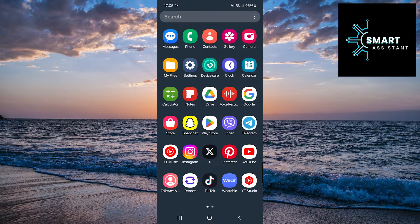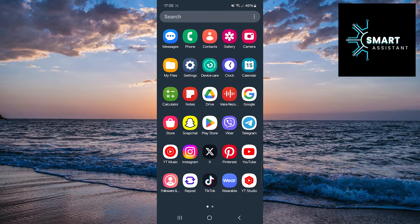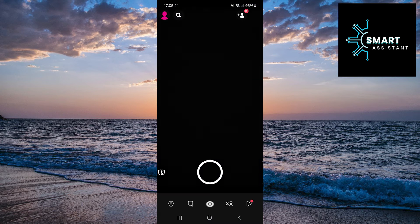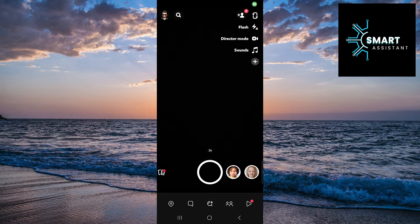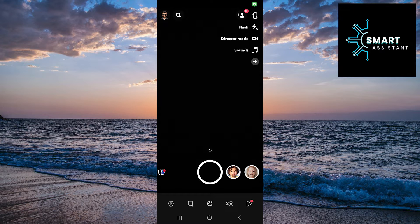So first, open your Snapchat application. Now, you need to tap on your profile located in the top-left corner of the screen.